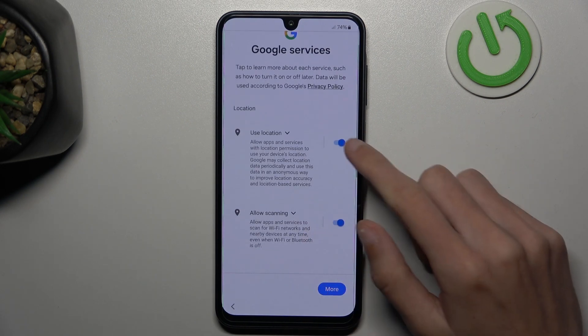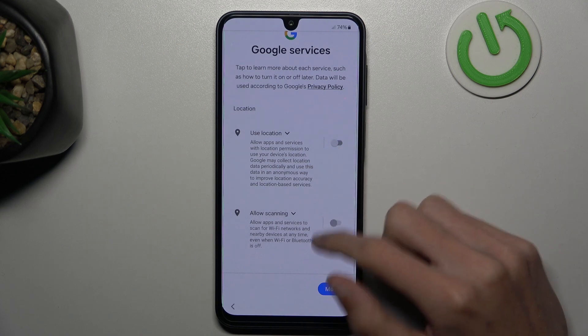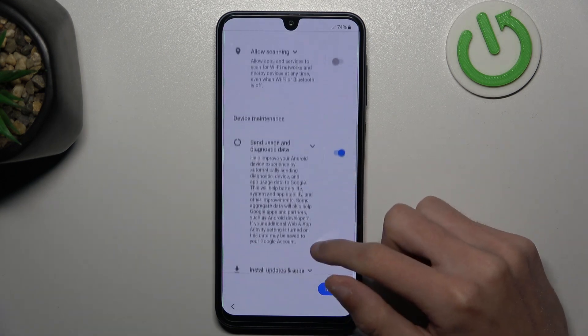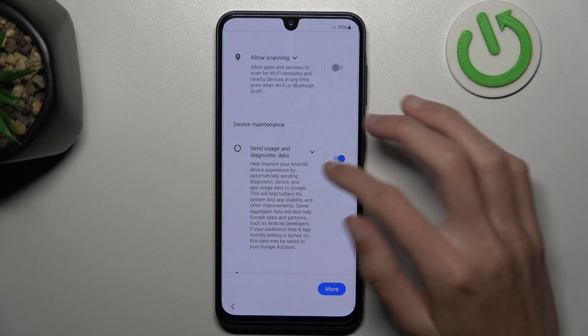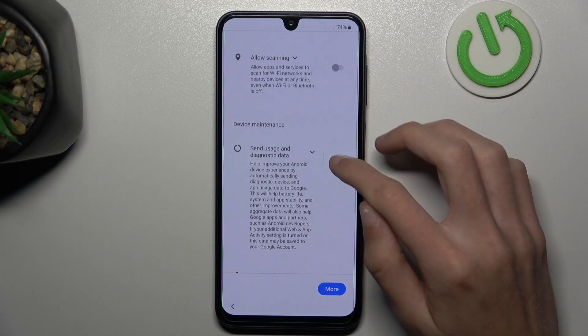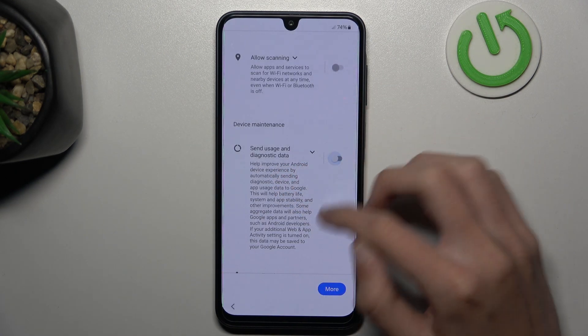You can enable location — I will disable that. And send usage and diagnostic data — I will also disable it.